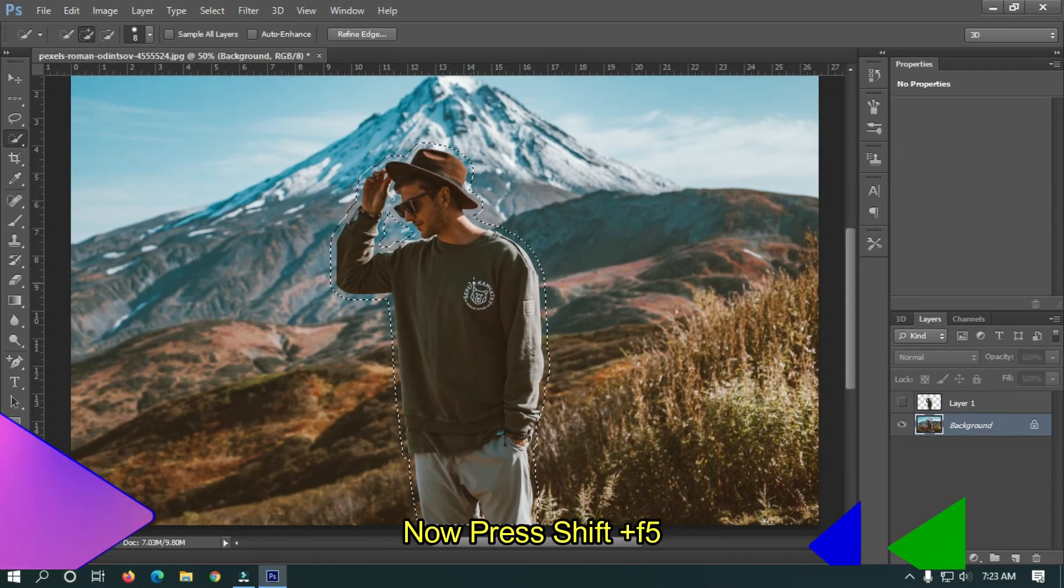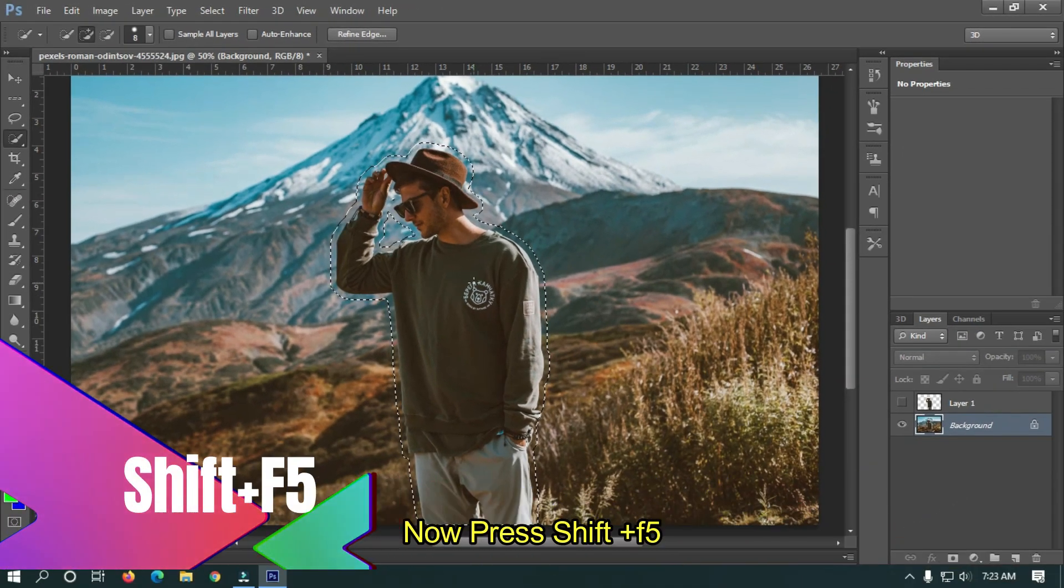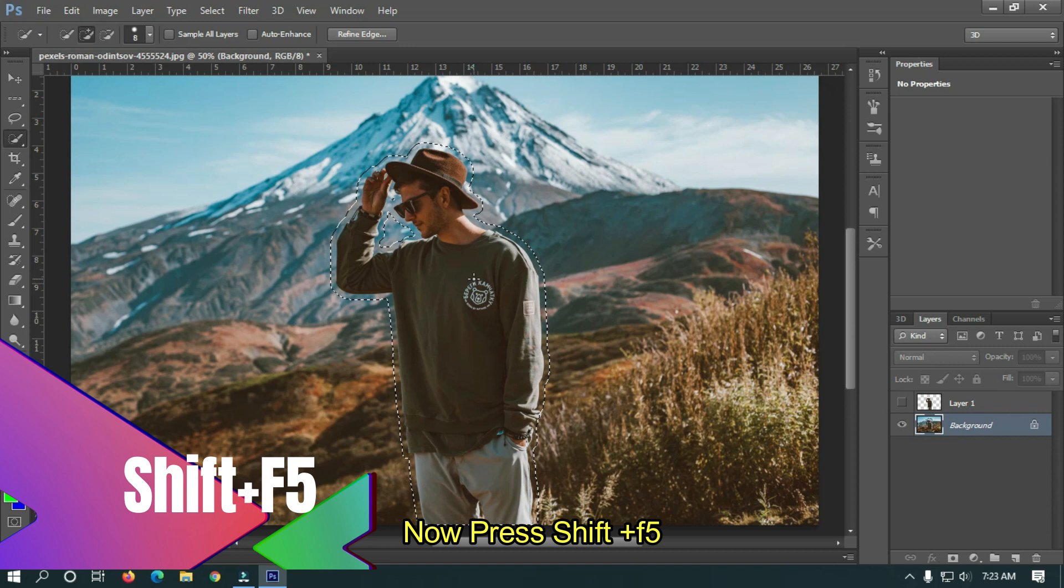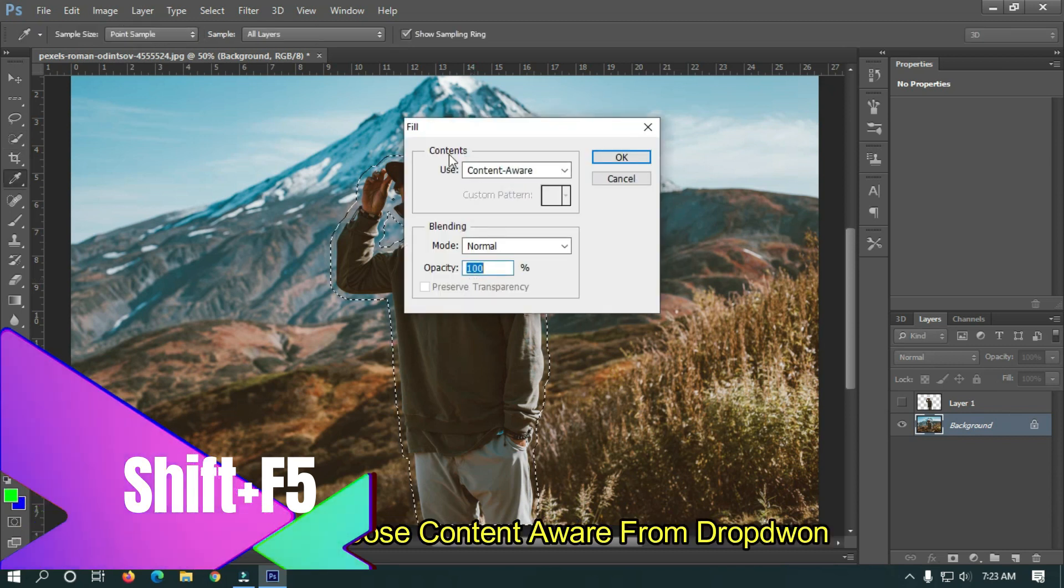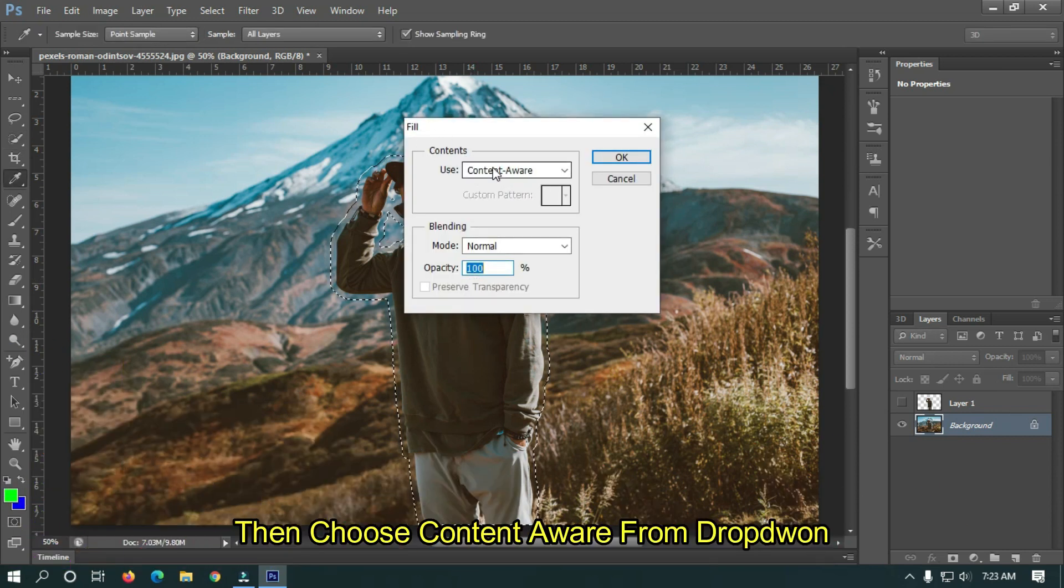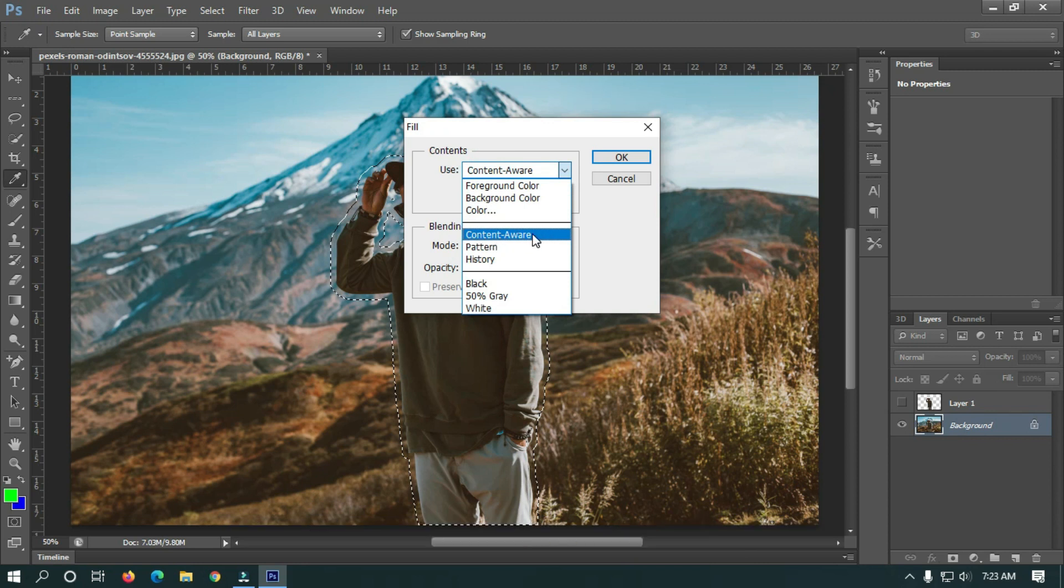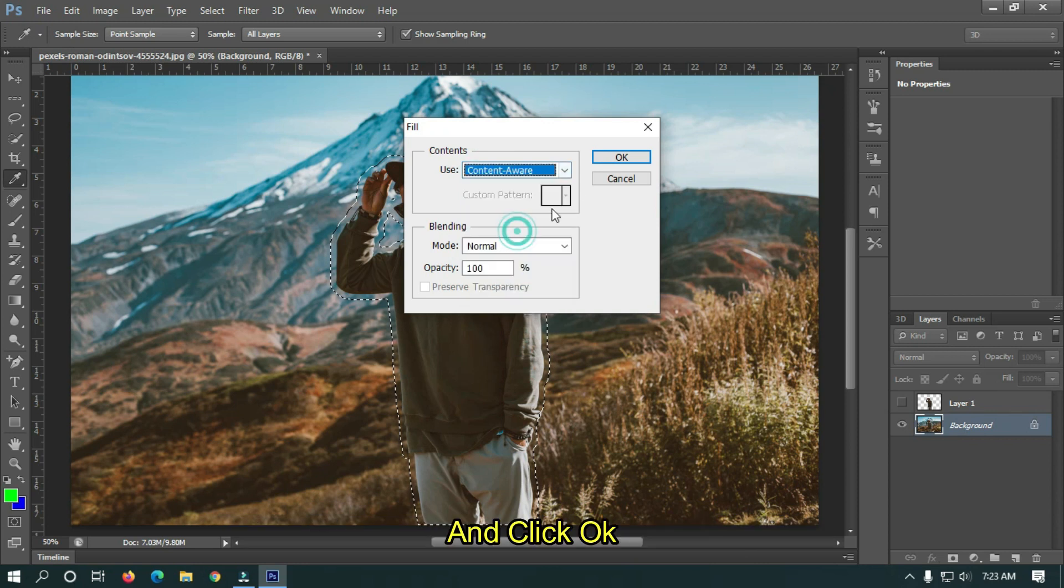Now press Shift plus F5. Then choose Content-Aware from the dropdown and click OK.